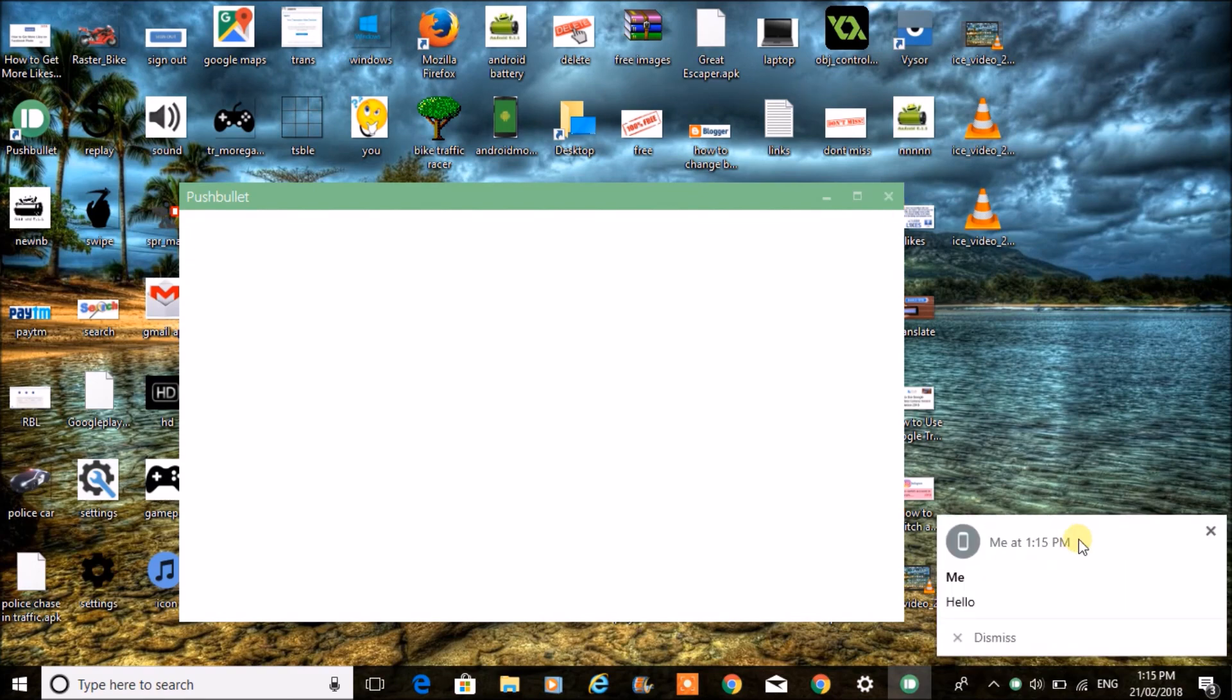See here, this is how you will get notified. Whatever notification you get on your Android mobile, you will get notified here.